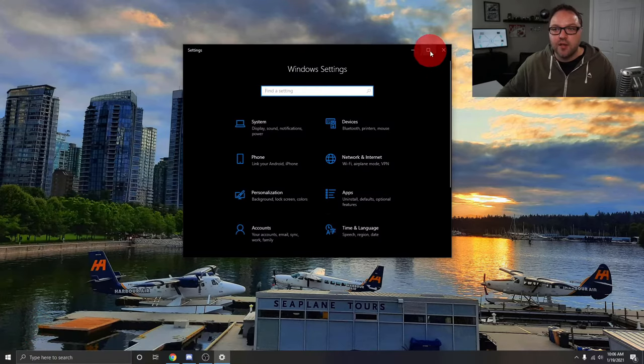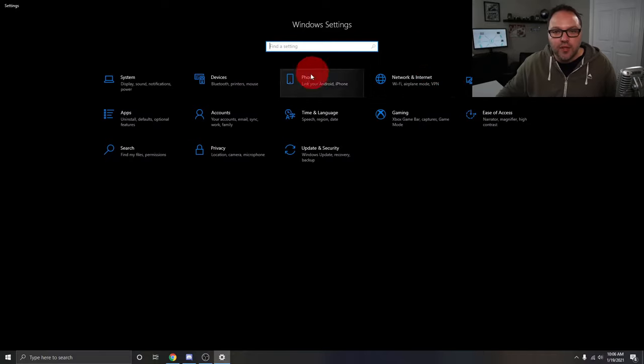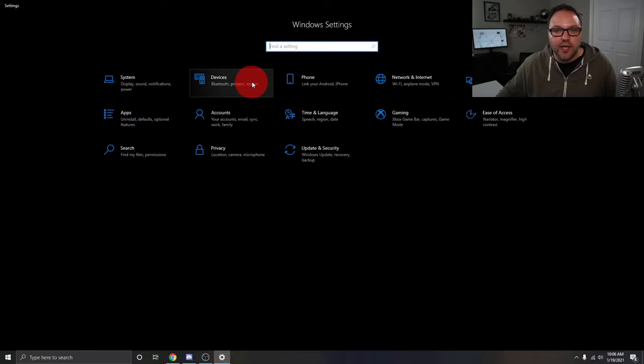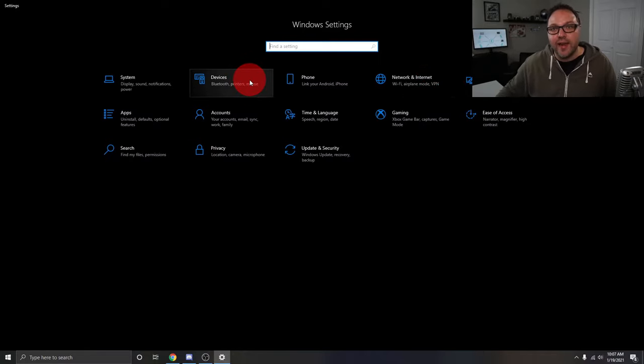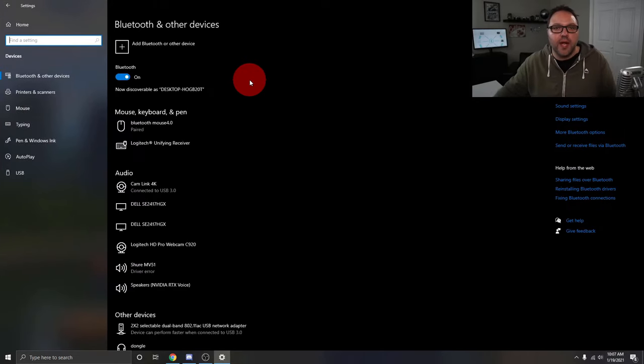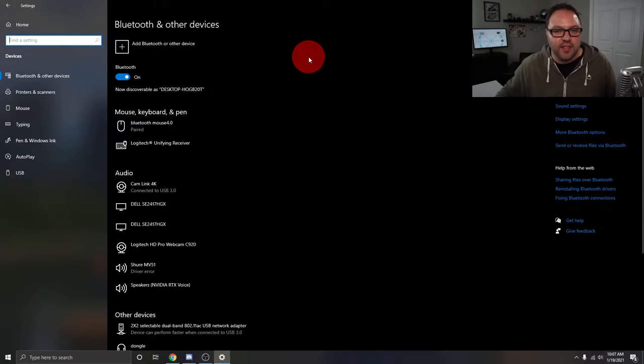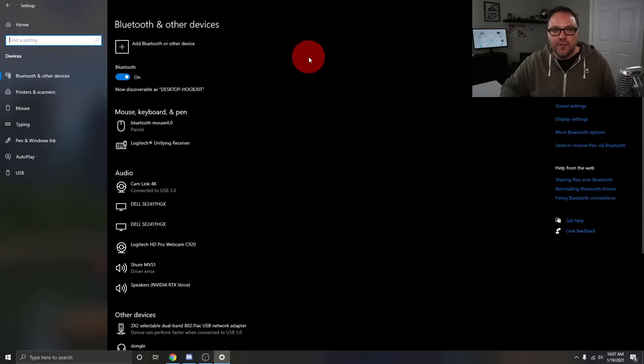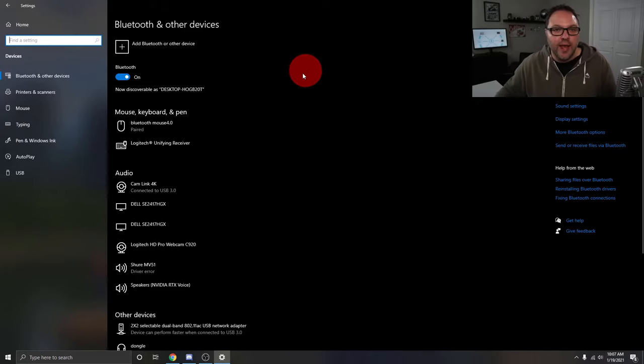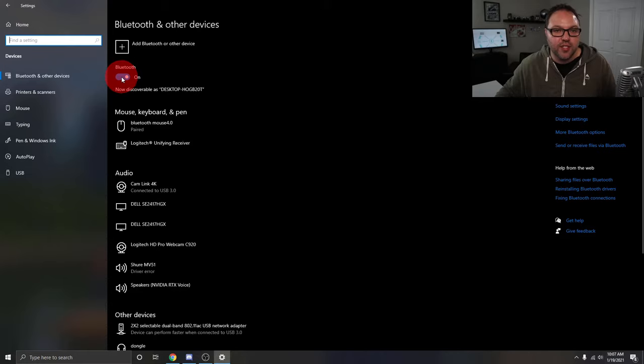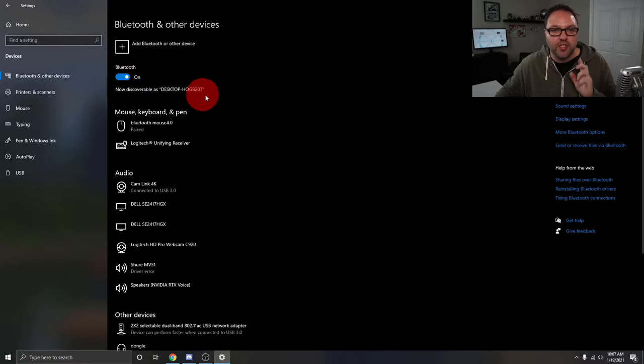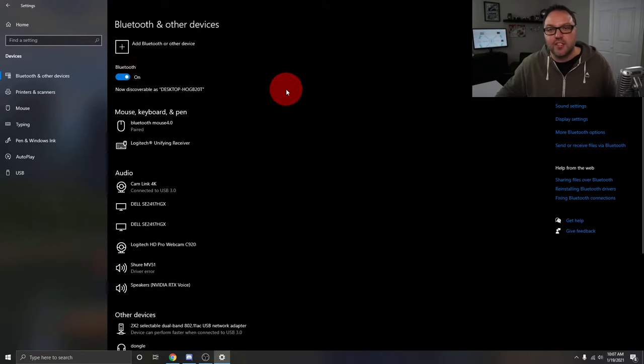That's going to open up your Windows settings for you. We're looking for the option right here that says Devices. You can go ahead and left-click on Devices, and that's going to open up your Bluetooth and other devices settings. So once we're in here, we can go ahead and make sure our Bluetooth is turned on. It says Bluetooth right here and there's a little toggle switch. You can turn that off and on right here. Make sure your Bluetooth is turned on.